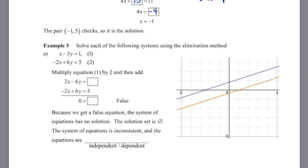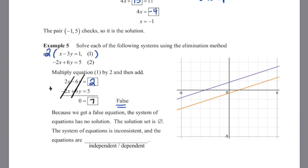Let's use the elimination method on x minus 3y equals 1 and negative 2x plus 6y equals 5. Multiplying the top equation by 2 gives 2x minus 6y equals 2. Adding that to the second equation, our x's and y's both cancel, leaving 0 equals 7. This is a false statement, which tells us the equations are parallel to one another — verified graphically. There is no solution; the system is inconsistent and independent.